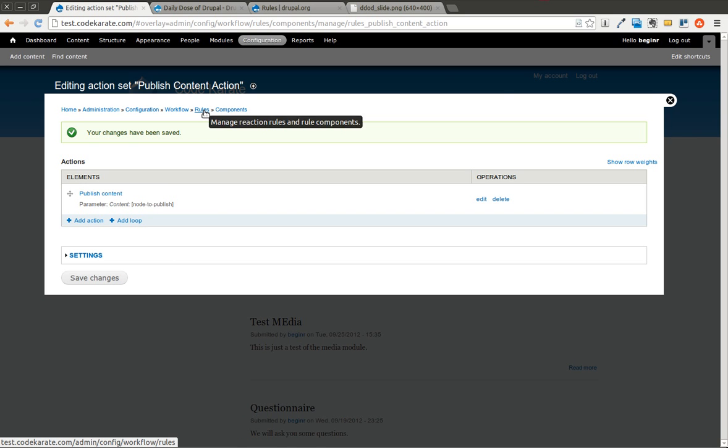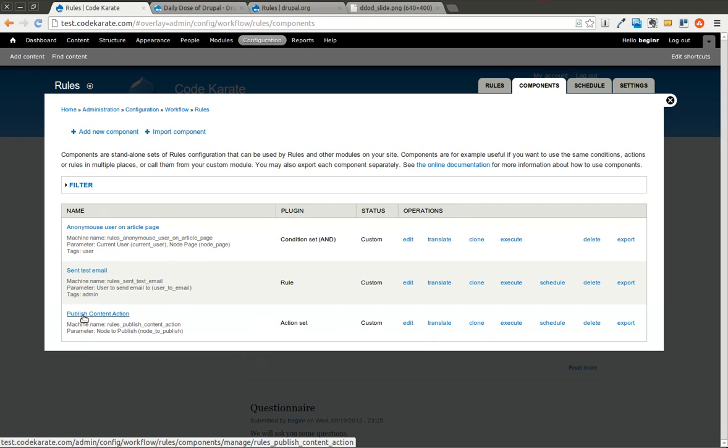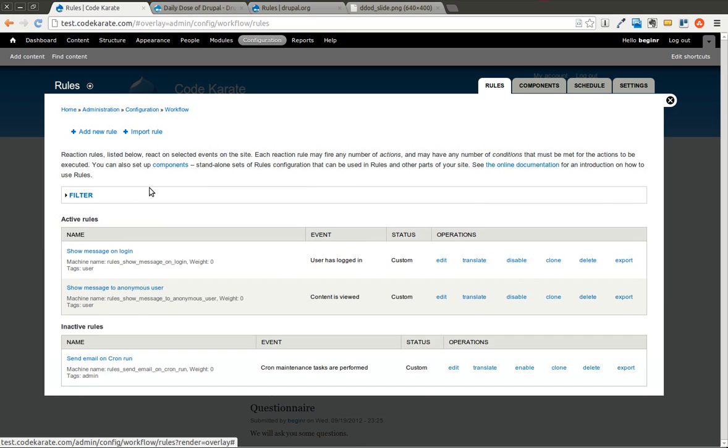So we'll save that. And we'll come back to this rules page. If you come over to components, you can see that we have this publish content action. That's the action set.